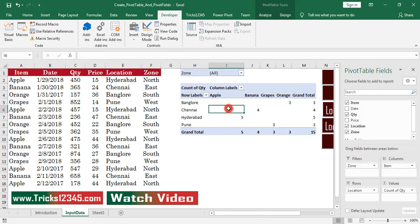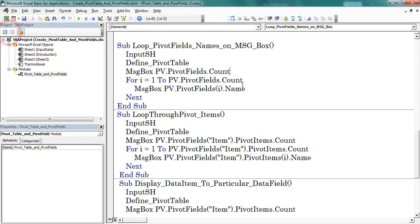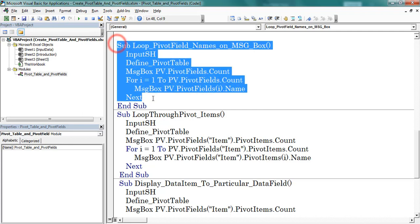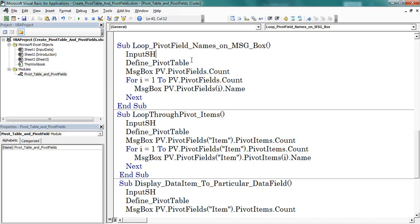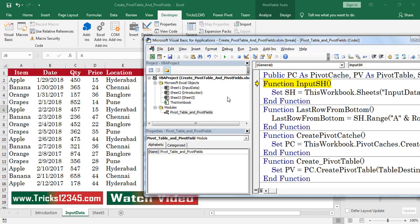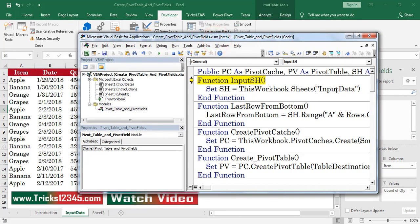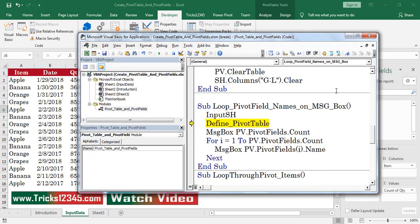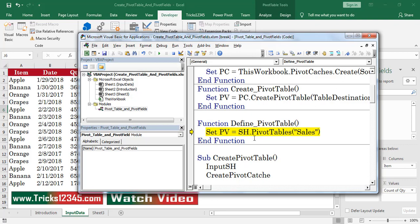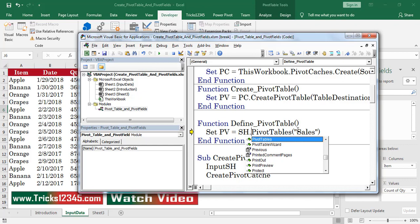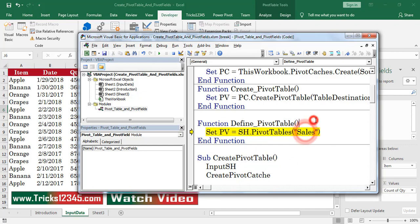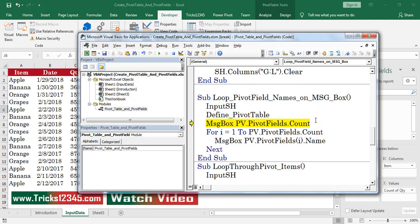Open VBE — this is the complete code. Press F8 to start the debugging. First I defined the input worksheet. Next I created a function to define the pivot table. Here I used the PivotTables method of the worksheet object. 'Sales' is the pivot table name. Next I am going to display the pivot fields count on a message box.